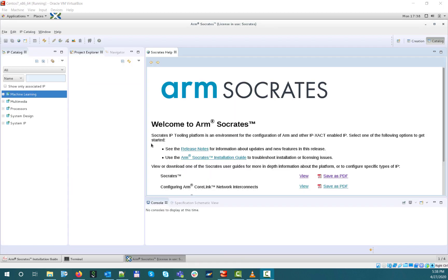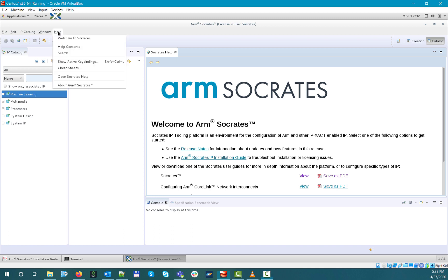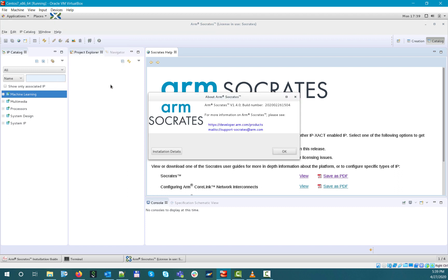The welcome screen can be opened any time from Help Welcome to Socrates. If you want to find out your exact product version, you can do that by selecting Help About Arm Socrates.